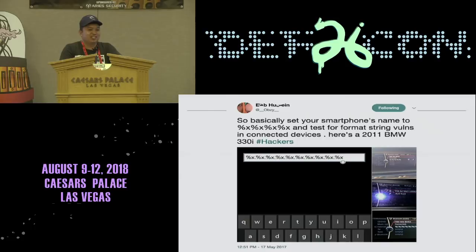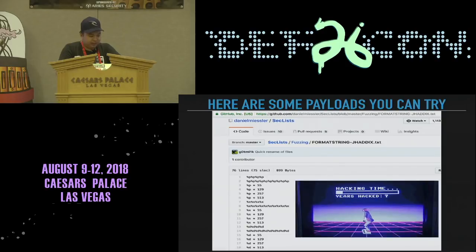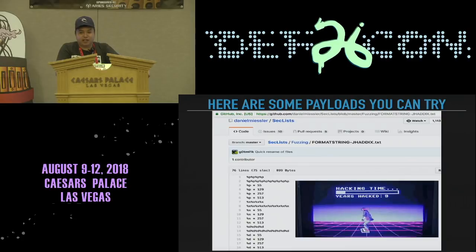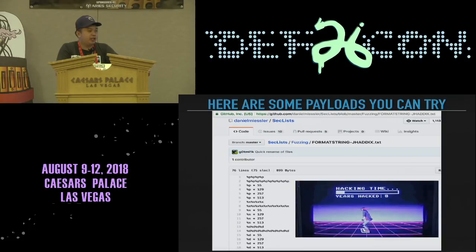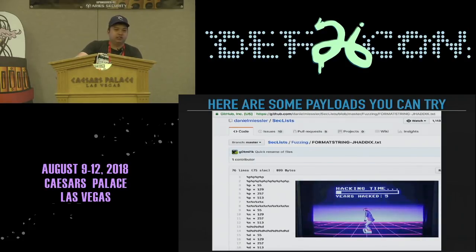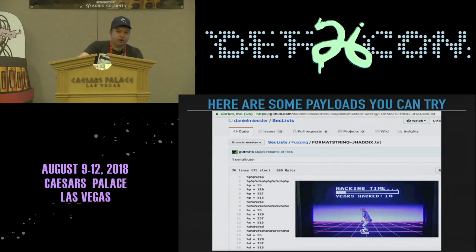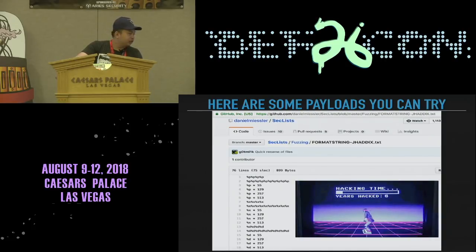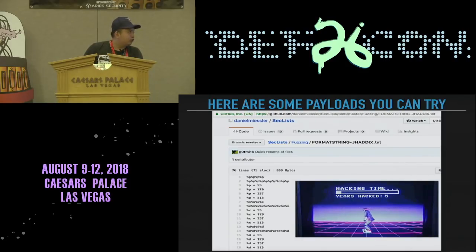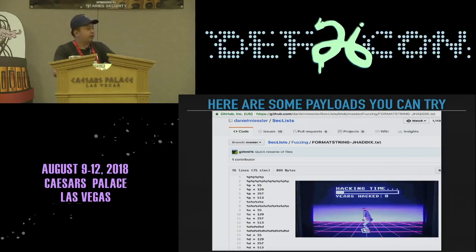You can go to people who have their cars there and try to connect via Bluetooth. If you need payloads, you can use the SecLists GitHub repo for fuzzing. You can rename your phone, address book, or the song metadata of your MP3. Fuzzing for format string vulnerabilities — this approach is by Jason Haddix and Daniel Miessler.